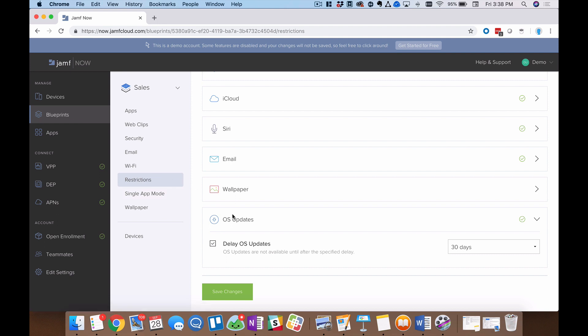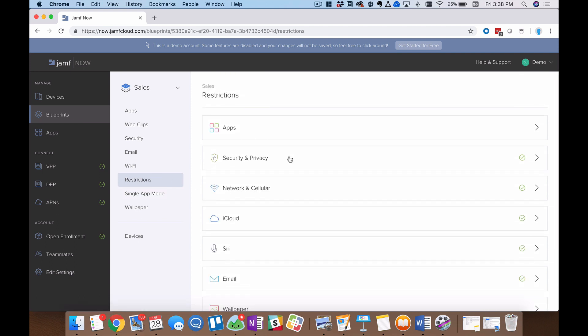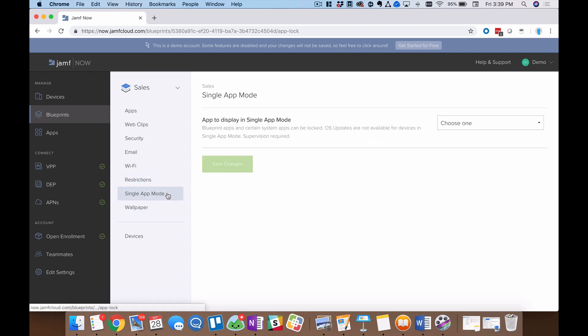So that is the restriction menu, folks. A lot of content. And again, like I said, really grab a cup of coffee, move through this on your own.